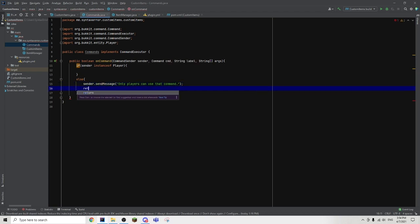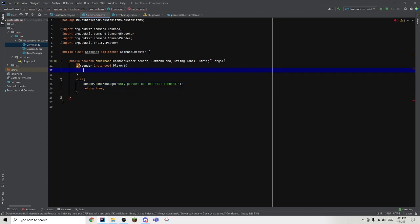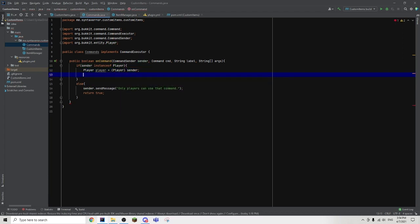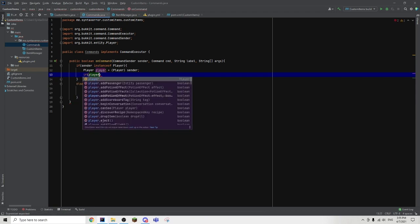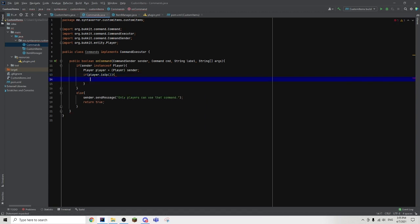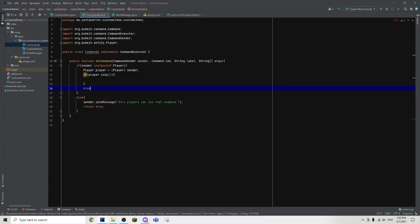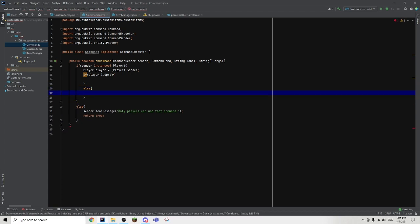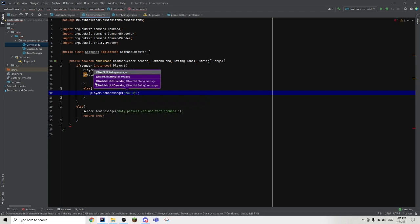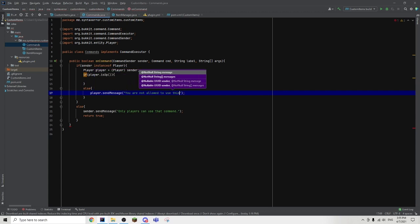Then we're going to return true. Then we're going to go back into the if statement. So if the sender is a player, we're going to first of all convert the sender into a player — Player player equals to (Player) sender. Then we are going to check if the player is op or not. We're going to create another if statement — if player dot isOp. Then we're also going to go outside to create an else statement. So if the player is not op, we are going to send them another message — player dot sendMessage — 'You are not allowed to use this command.'